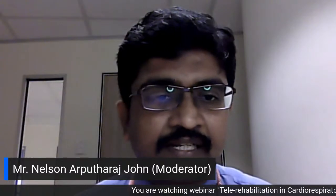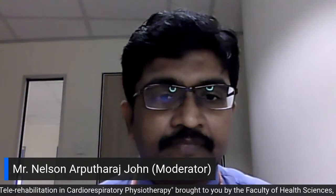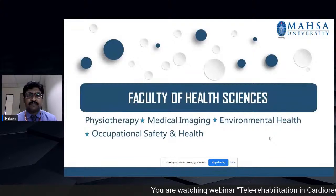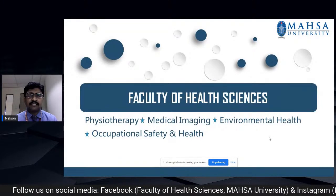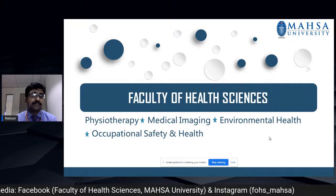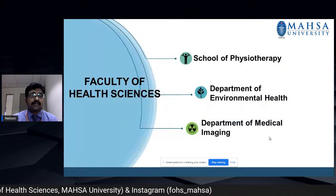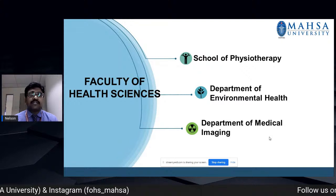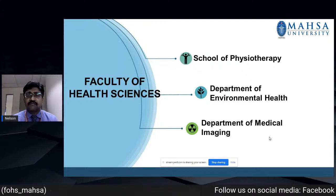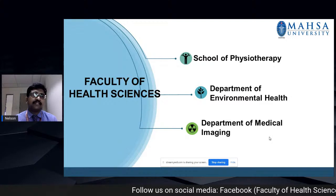I will project my slides to brief you on the programs offered in our faculty. Ours is the Faculty of Health Sciences and we have different programs like Physiotherapy, Medical Imaging, Environmental Health, and Occupational Safety and Health. We have the School of Physiotherapy, Department of Environmental Health, and Department of Medical Imaging.